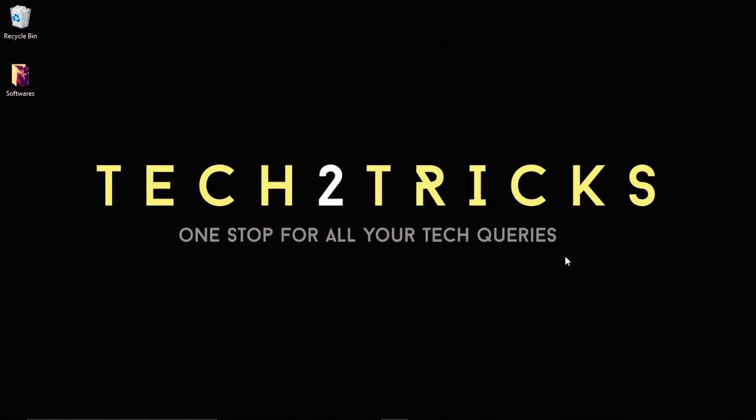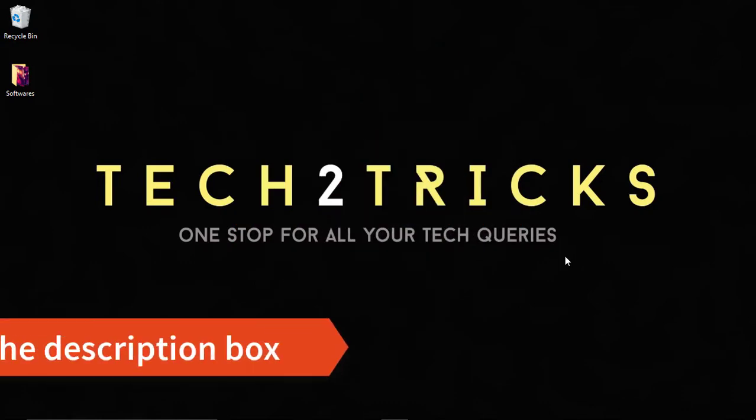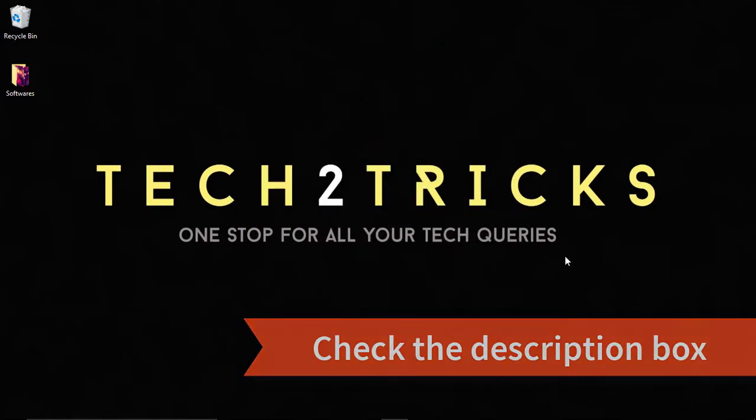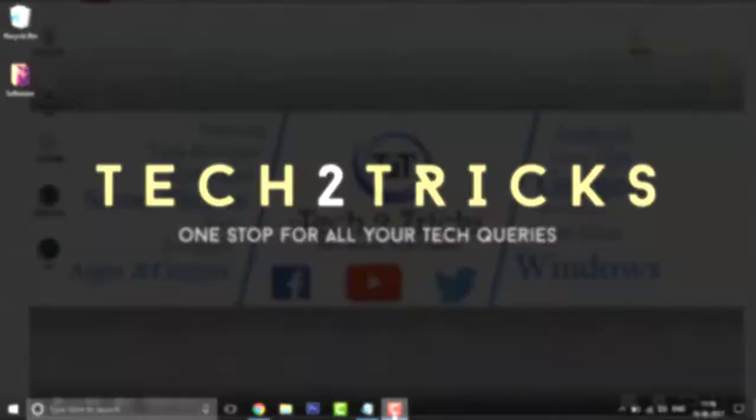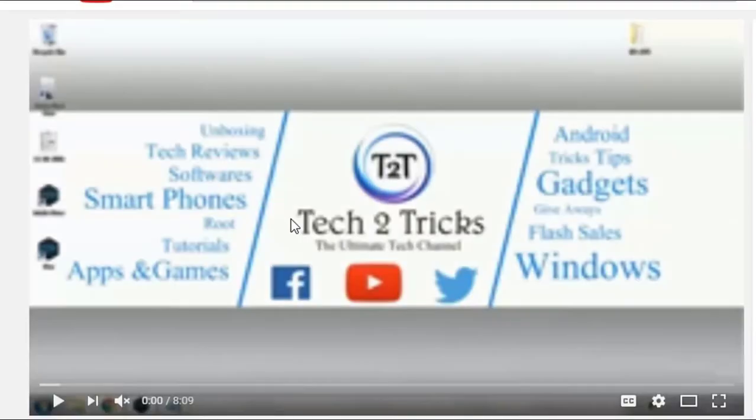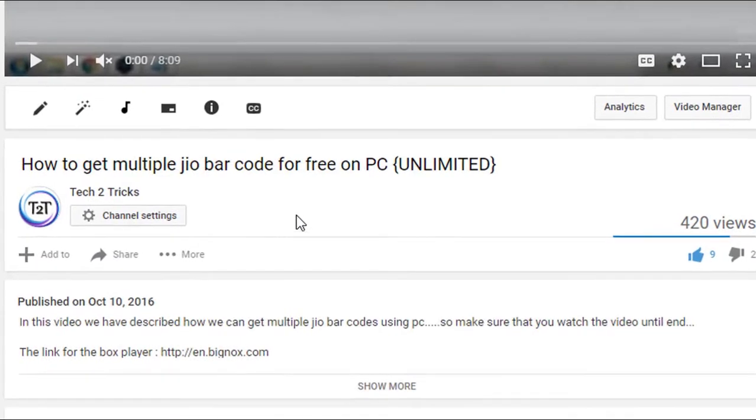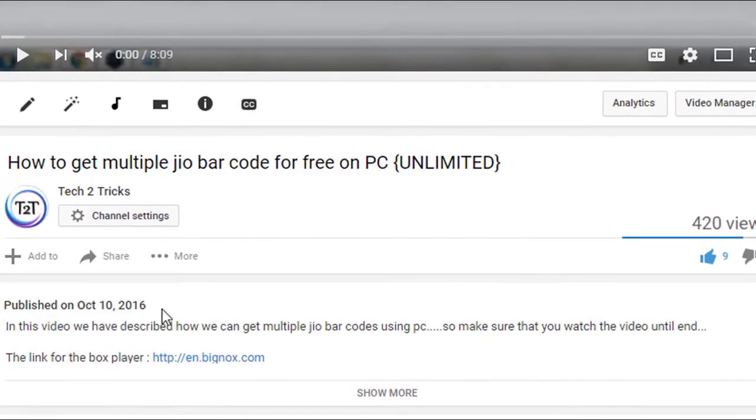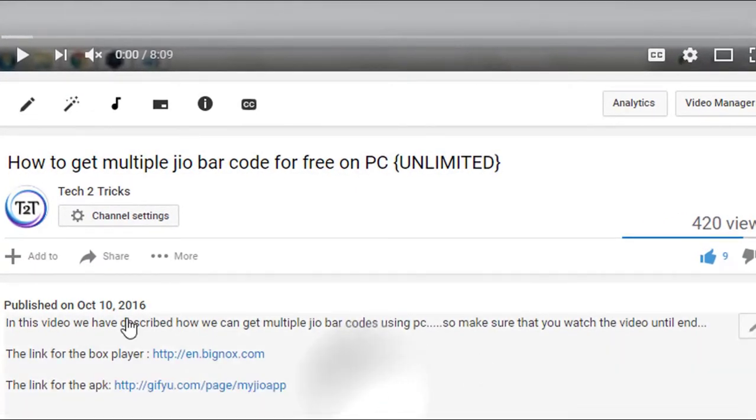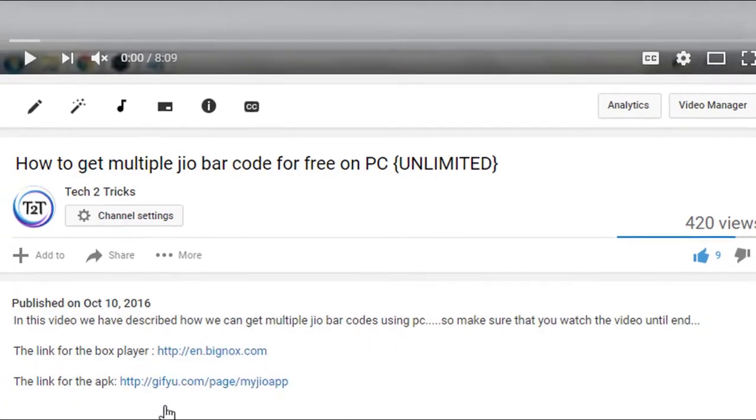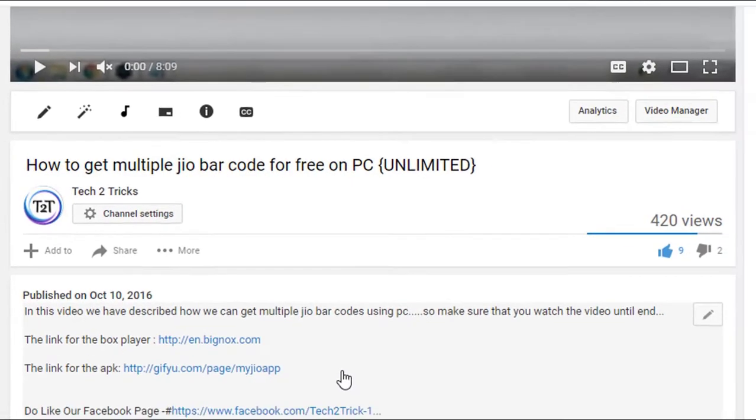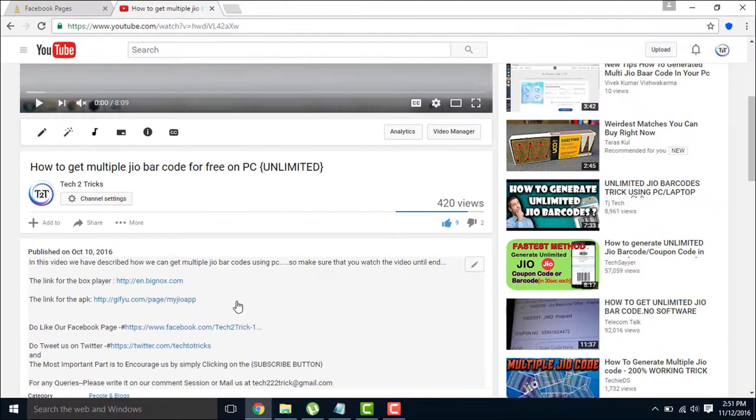So first go to the link in the description. In case you are new to YouTube and don't know where the description box is, then this is for you. Scroll down below the video and you will find the description box. Click on show more and you will find the links attached. So make sure that you check out this and download it.